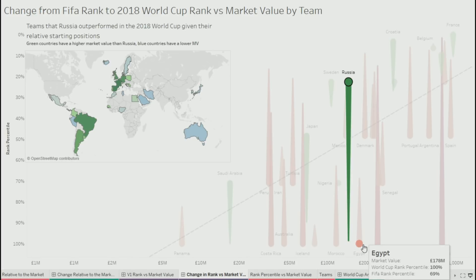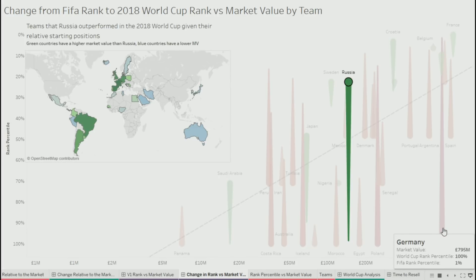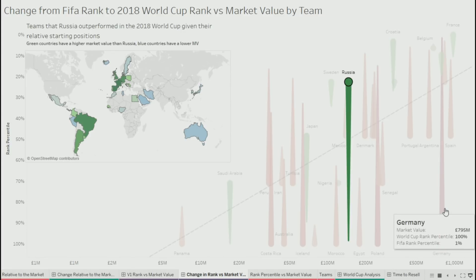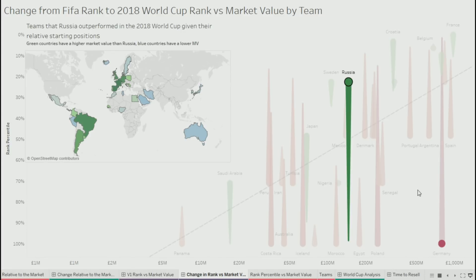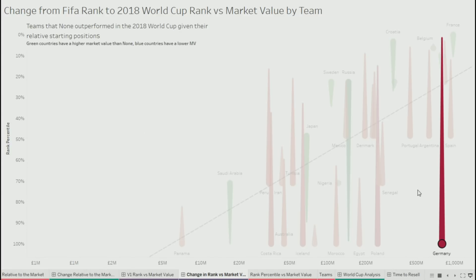Not only did Saudi Arabia outperform loads of teams, they outperformed loads of teams that are significantly more valuable than them. Sweden also outperformed lots of teams, but the blue ones are ones less valuable than Sweden. The one who did best is Russia — the host of the World Cup — who beat every single country in their relative change, though they started out like in the 99th percentile of their FIFA rank, so they had a long way to go. And the country who did the worst... any Germans in the room? Sorry for this. Germany outperformed no one.